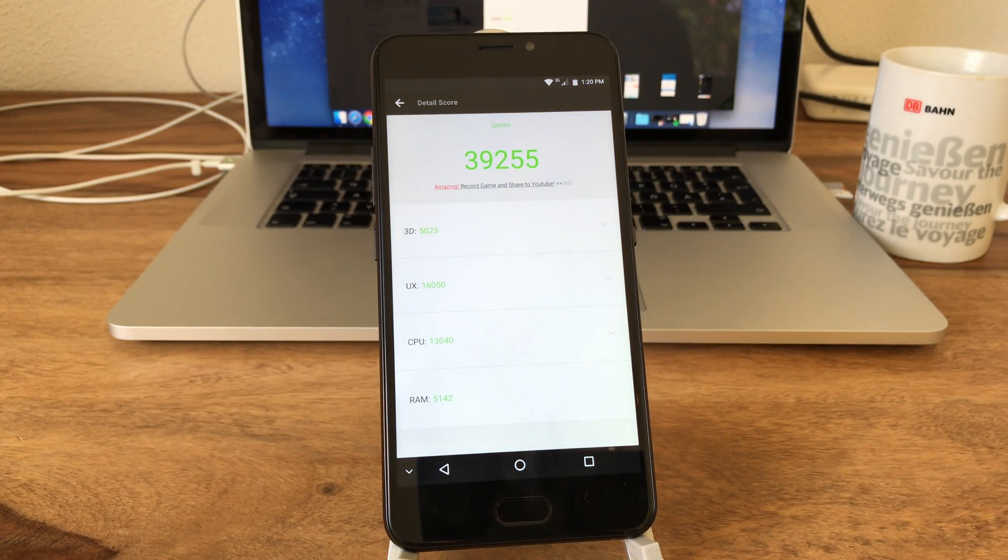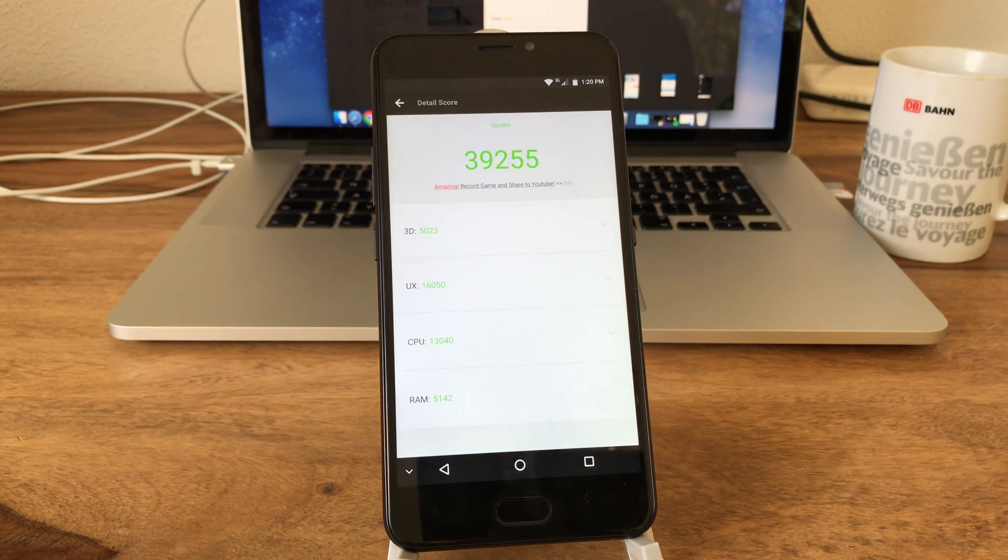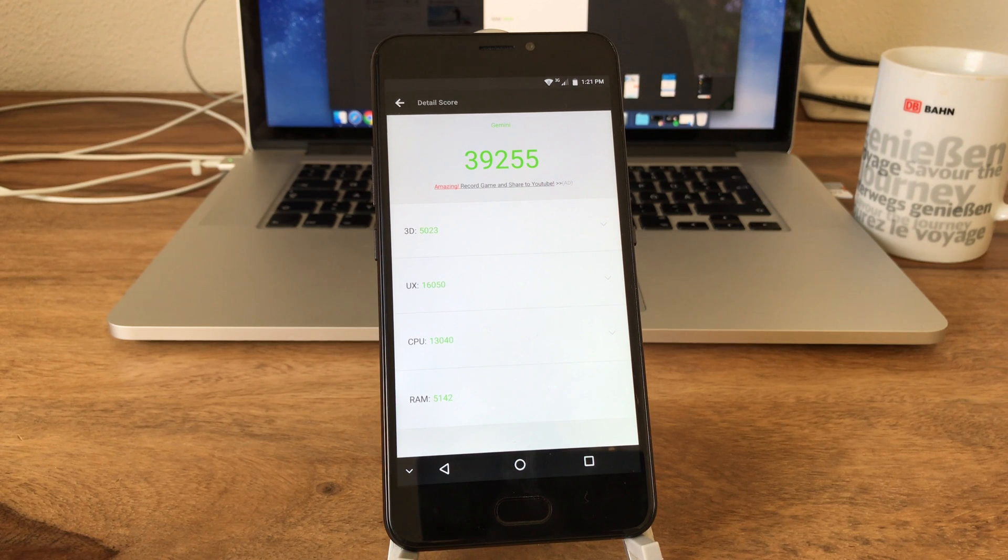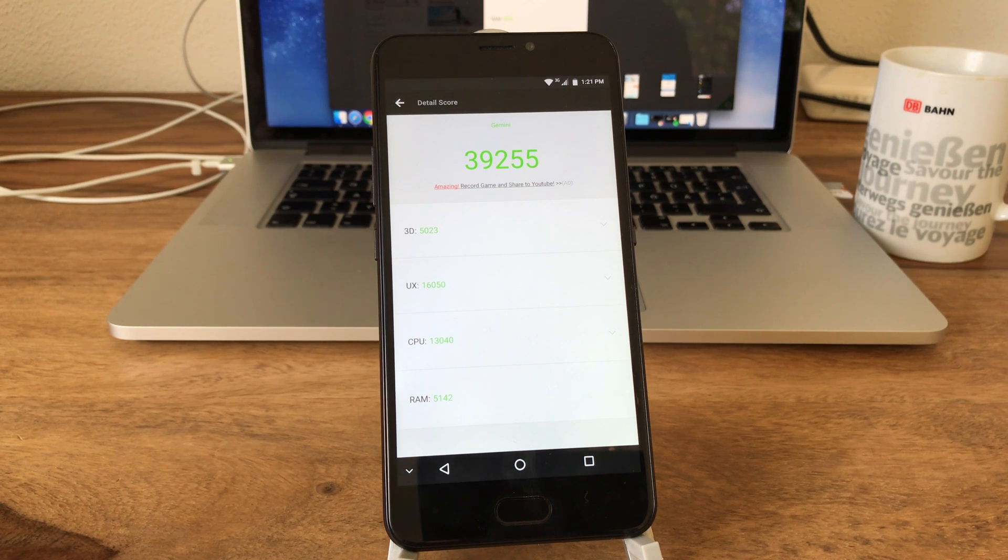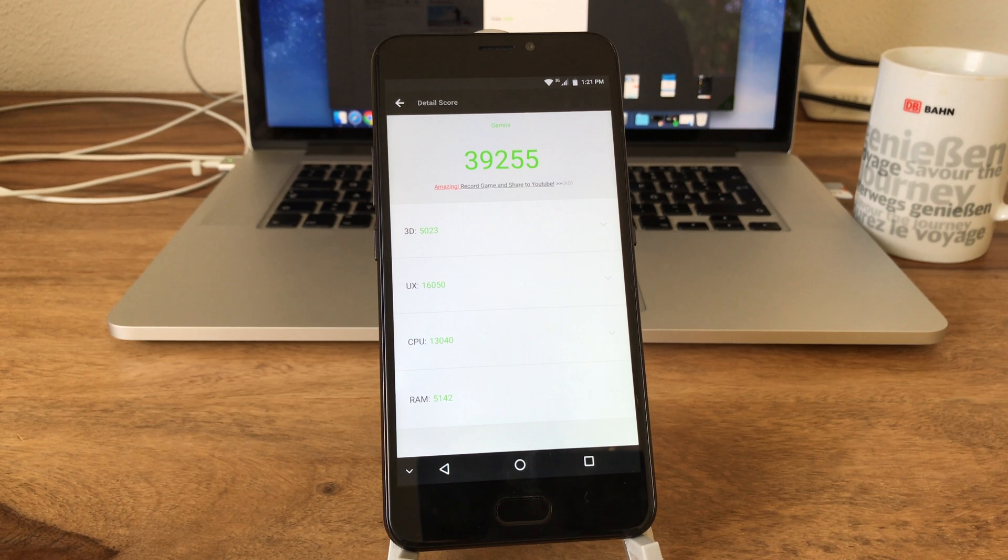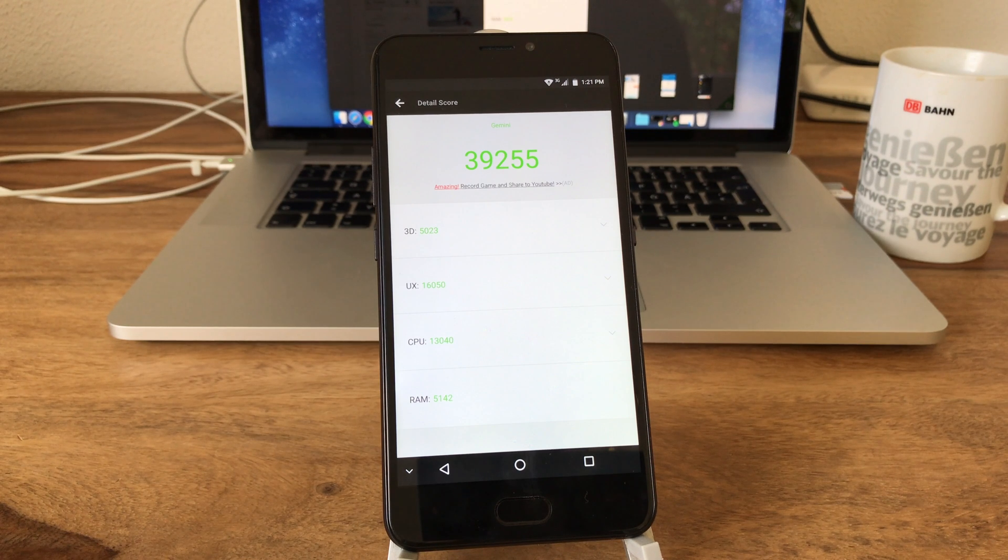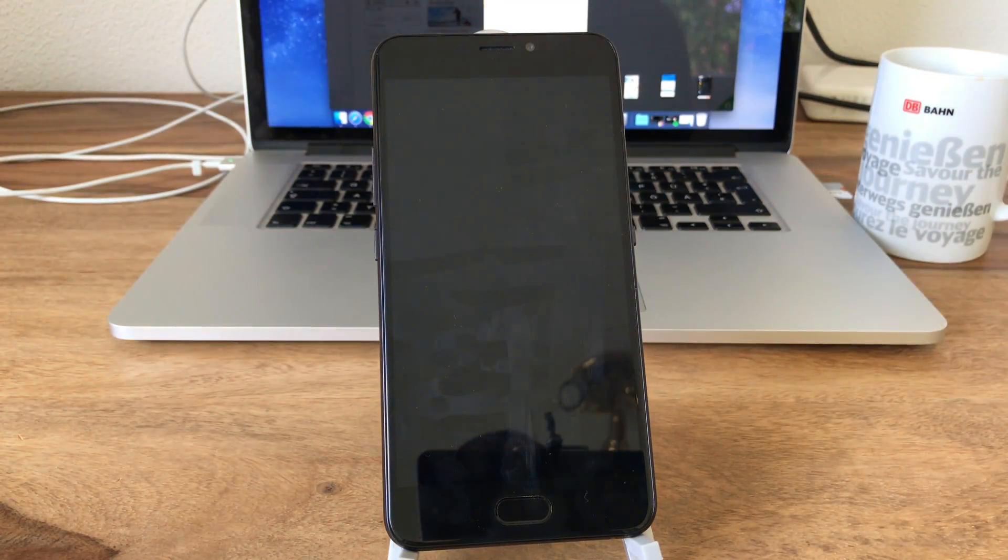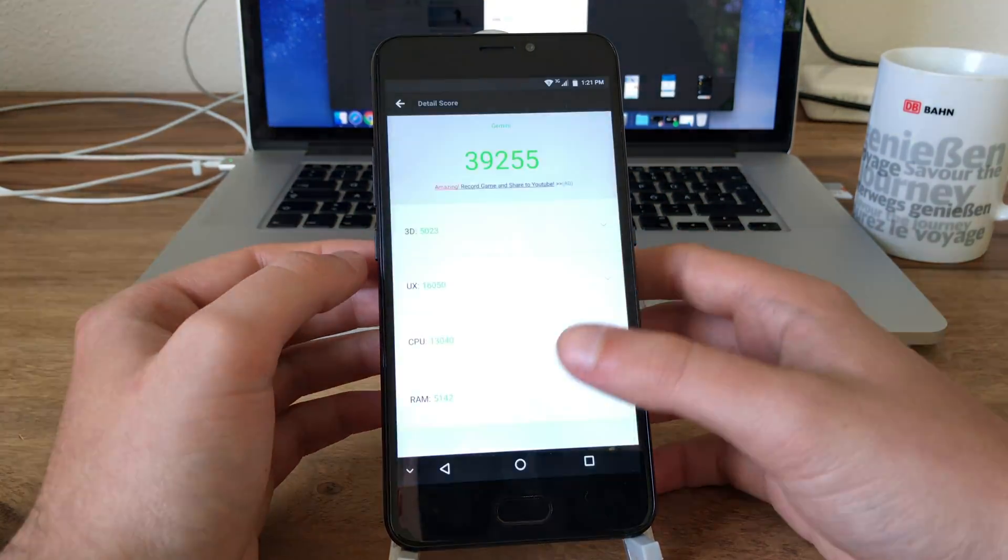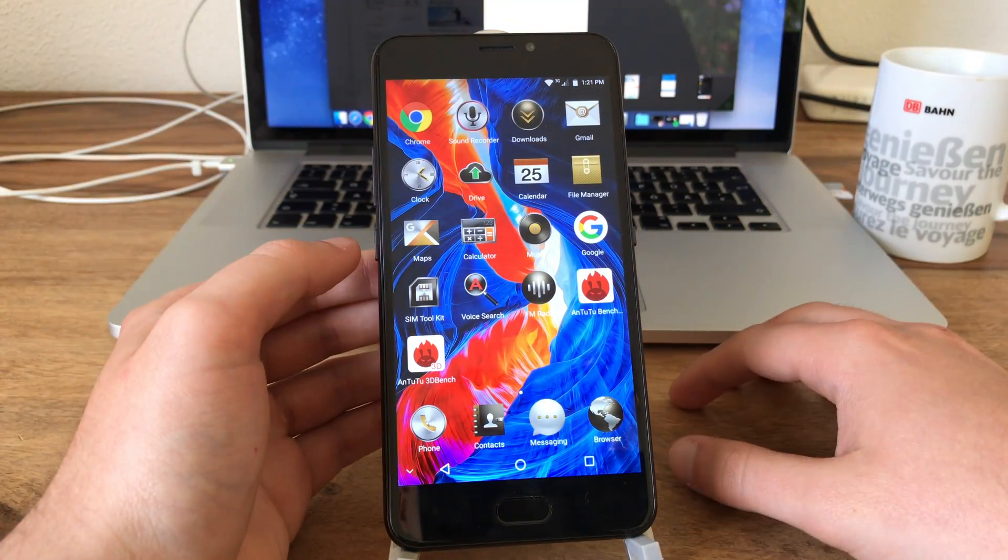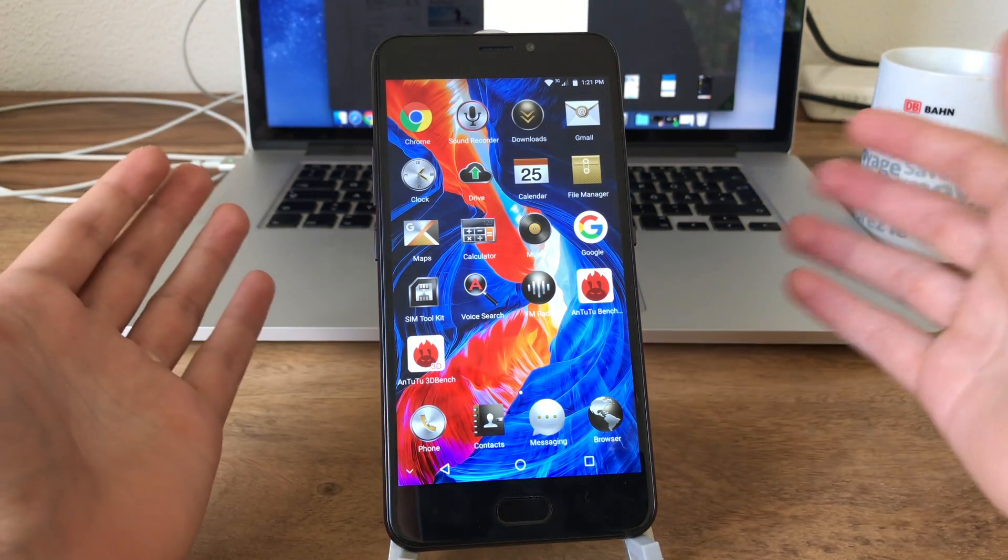All right, it finished the AnTuTu benchmark and meanwhile I just looked up what the previous score with the Marshmallow firmware was and it was 39,522 points. And here we reached 39,255 points and well that's actually just a minute difference which is perfectly normal. So actually there is no performance difference based on the benchmark results. But I tell you it feels a little bit snappier than the previous Marshmallow ROM. So well, what other stuff to check out?